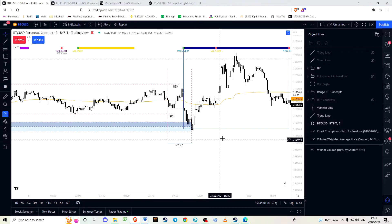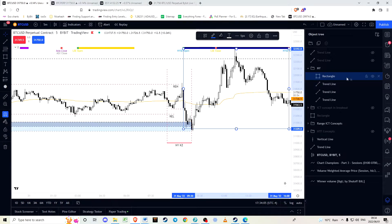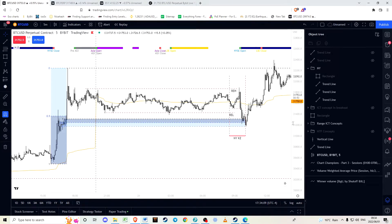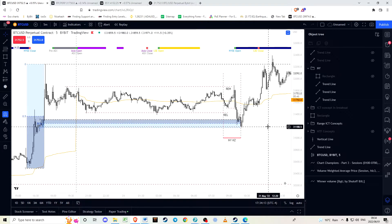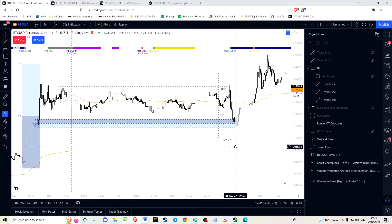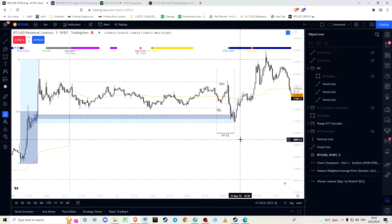Another concept ICT teaches is the idea of price and time. It's good and well to understand price and work out theories around price alone, but that's not good enough because you do need to consider the time of day and where there is likely to be the most volume and volatility.